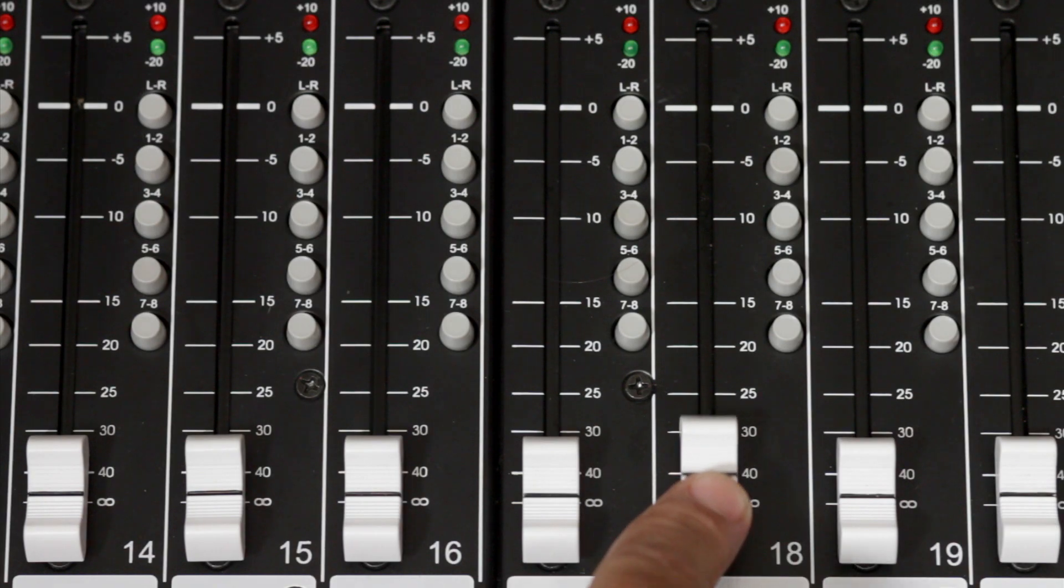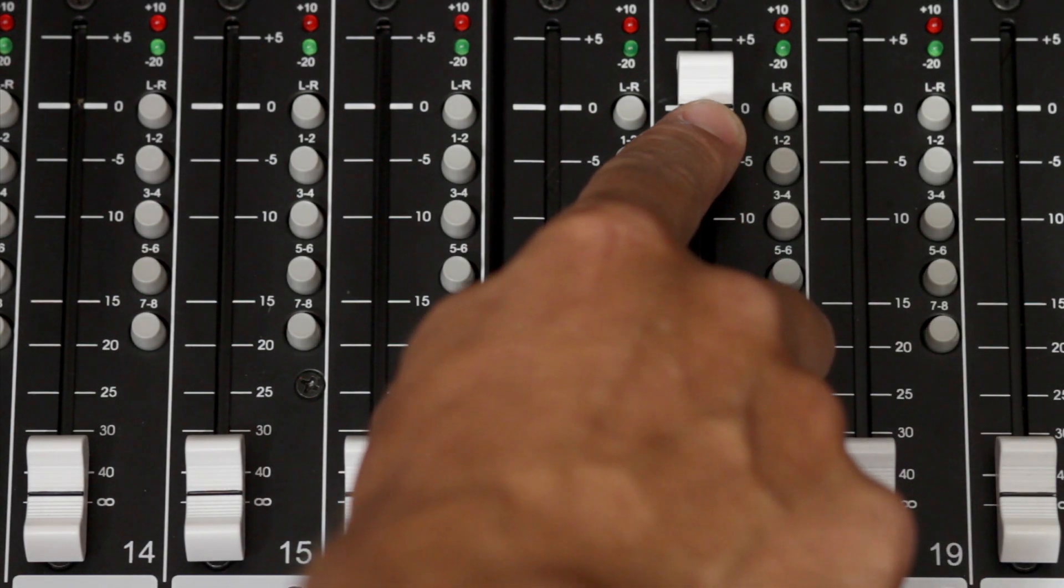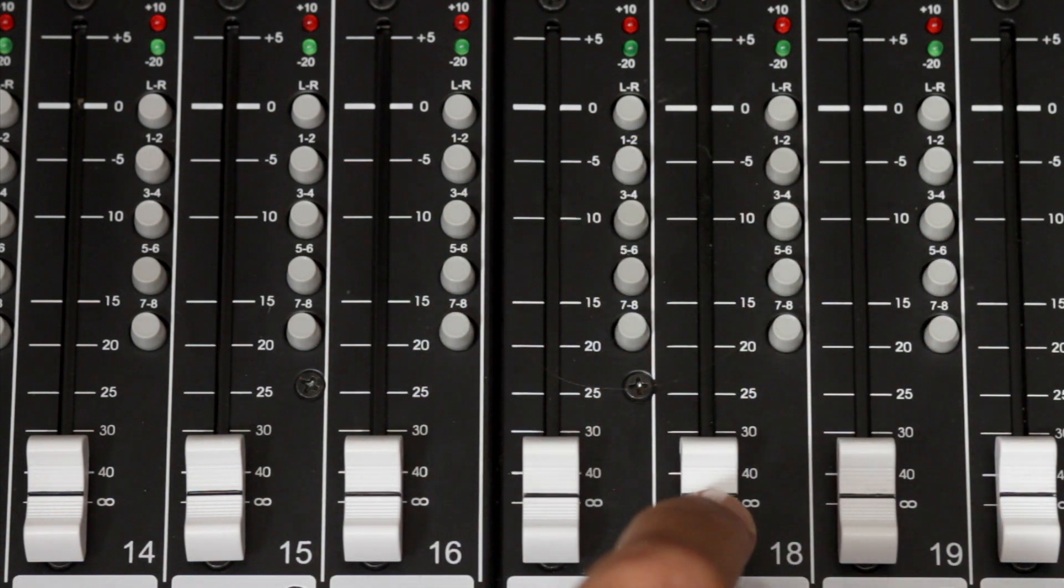Turn something up and the sound appears more up front in the 3D space. Turn it down and the sound moves to the back of the space.